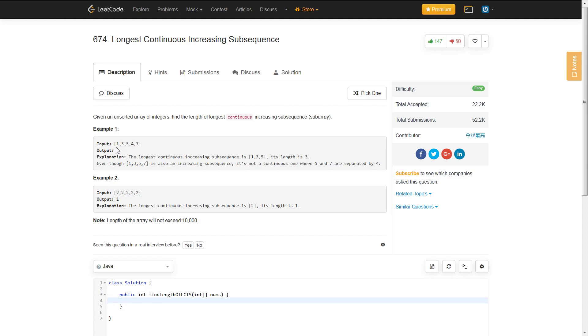For example, if we had the integer array [1, 3, 5, 4, 7], we should output 3. That is because the longest continuous increasing subsequence is [1, 3, 5], which has a length of 3.